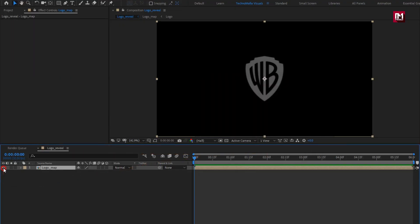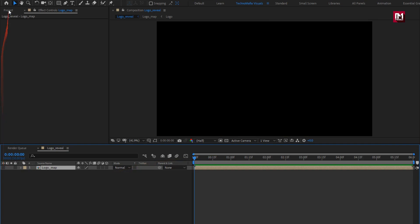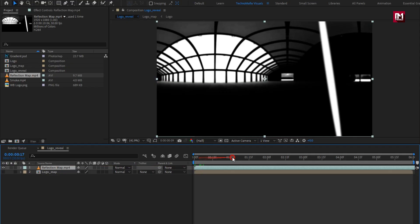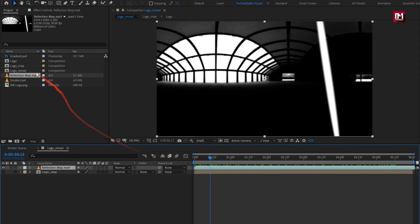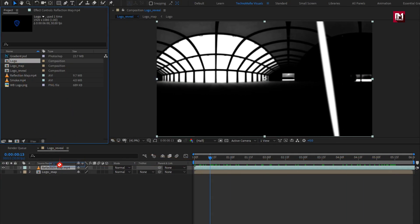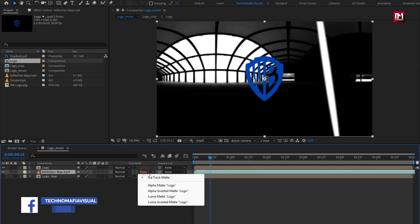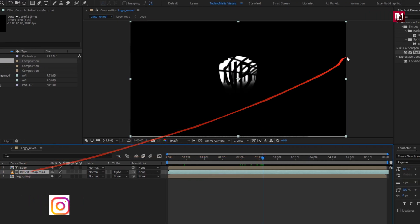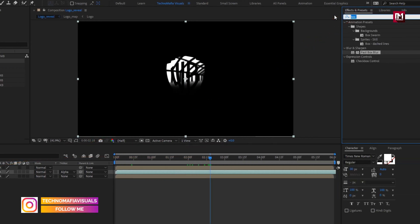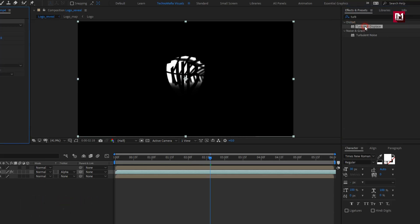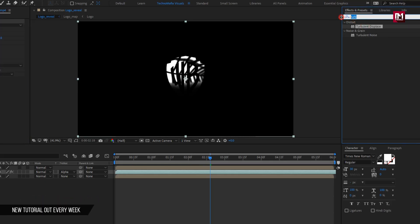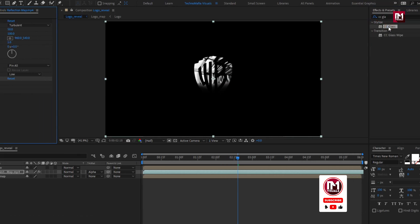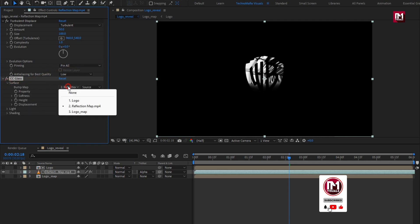Name it as logo map. Now hide this logo composition. Now add the reflection media file to the timeline. Now let's add the logo composition to the timeline. For reflection, change track matte to alpha matte logo. For reflection, in effects and presets, search for turbulent displace. Add it to reflection. Now in effects and presets, search for CC Glass. Add it to the logo composition. For glass, in surface, change map to logo map.